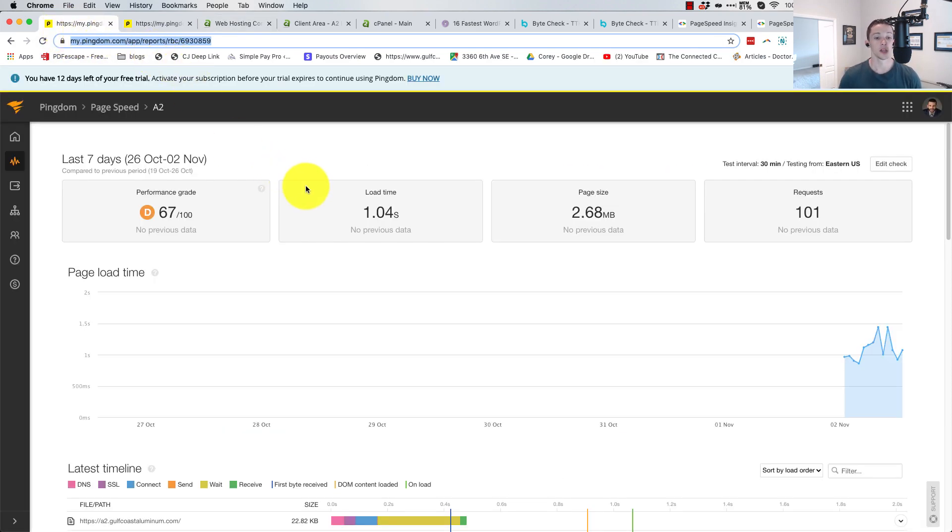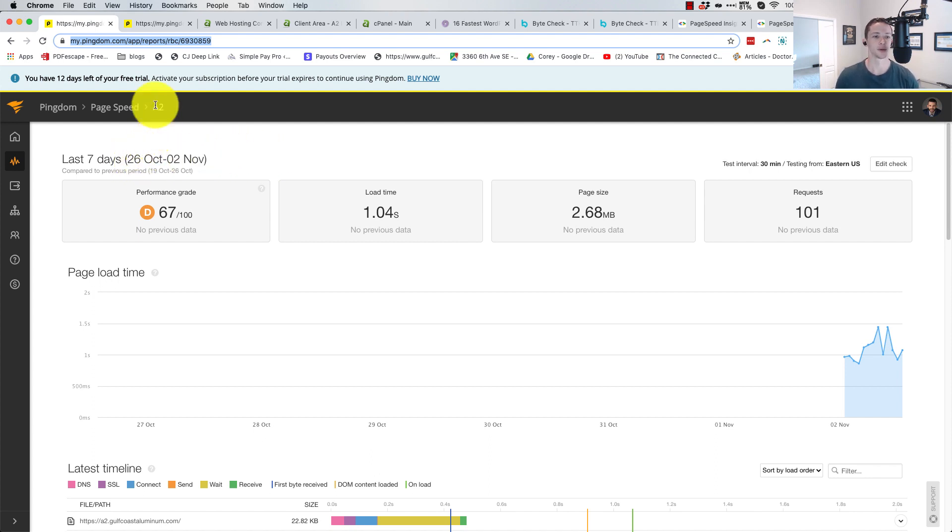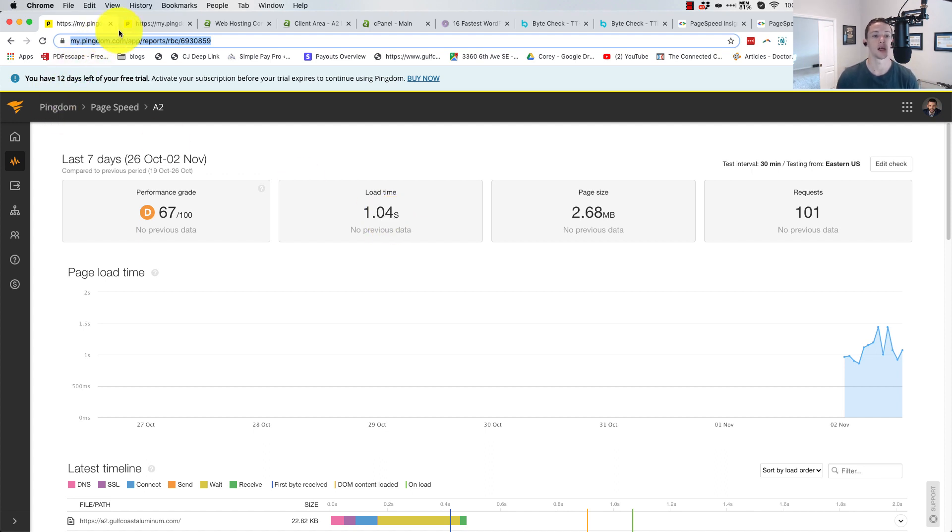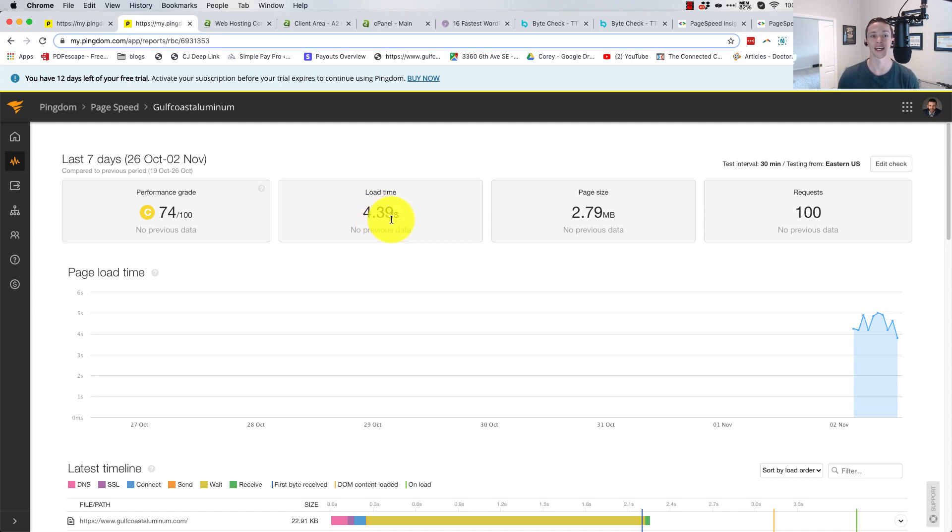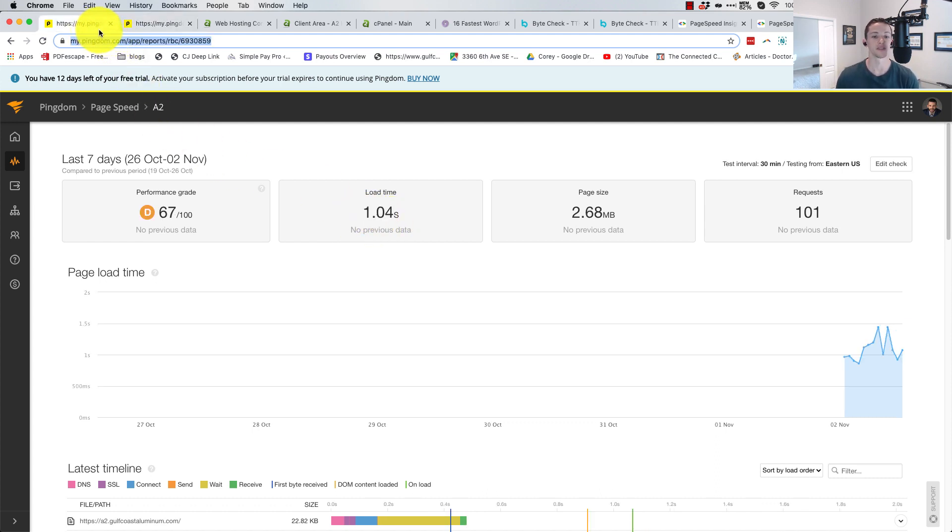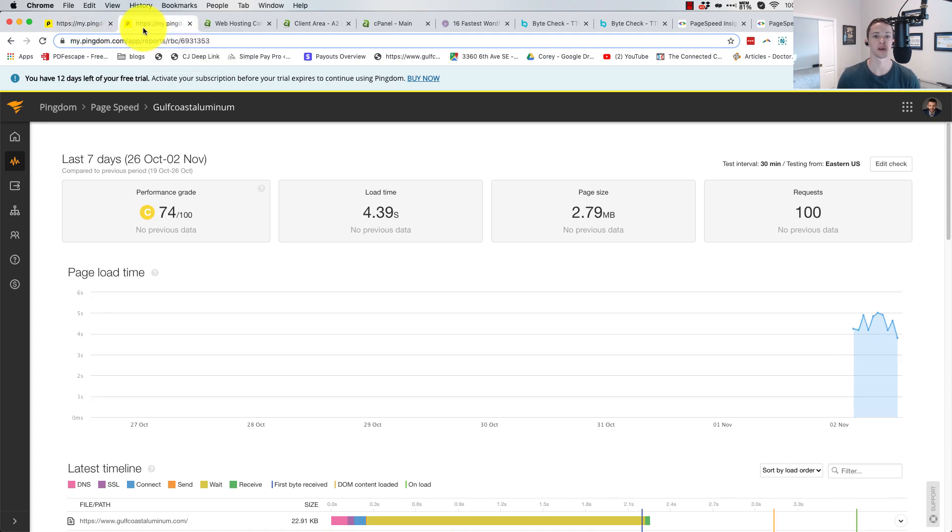So here we are in Pingdom. Pingdom tests every 30 minutes. You can see A2 on the website, 1.04 seconds. It's pretty damn good. Pingdom on HostGator, the current live site, 4.39 seconds. So by Pingdom's measurement, A2 is basically four times faster. Freaking crazy.